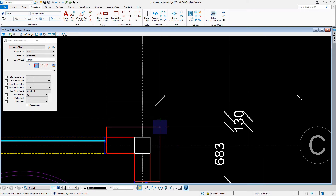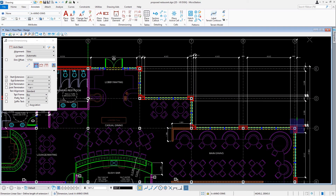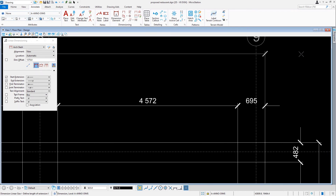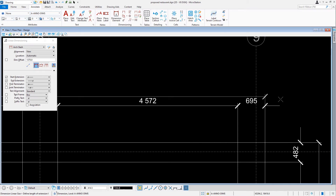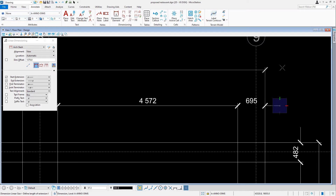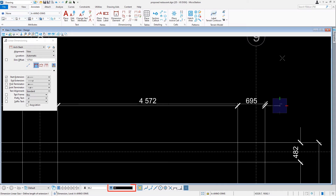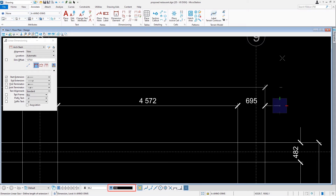Then we'll move the cursor in an upward direction. We'll snap the dimension line to the north side of the building and press the O key. Then we'll move the cursor upward and key in a distance of 450. We'll data point to place the dimension, followed by a reset.